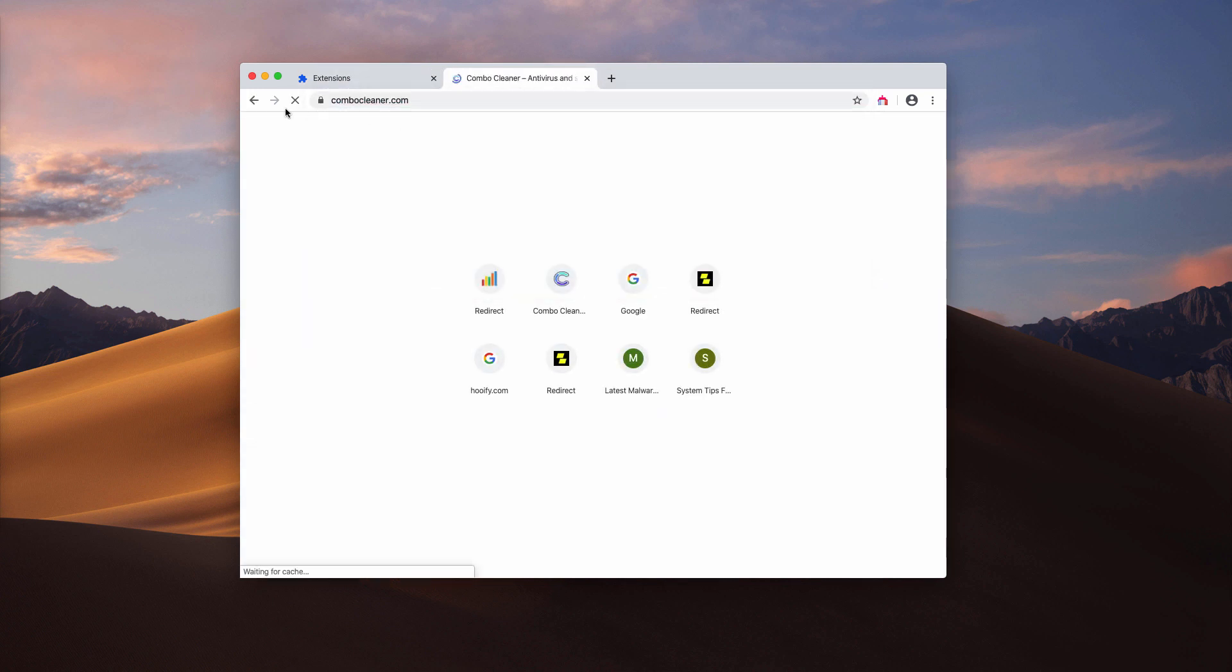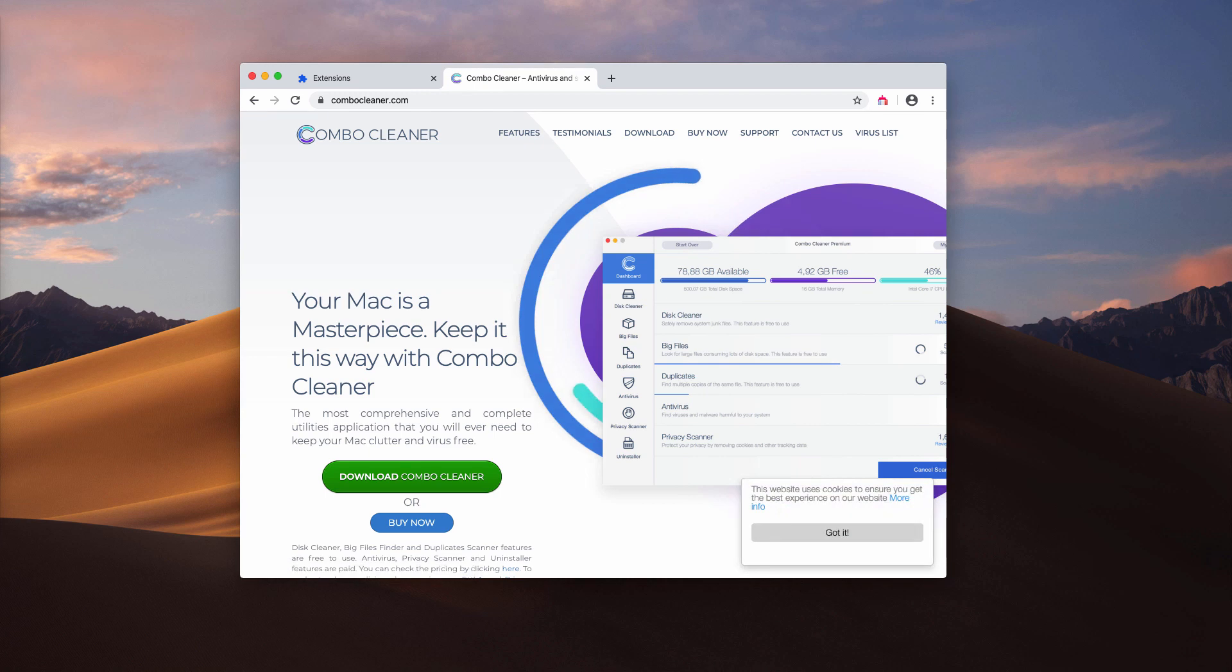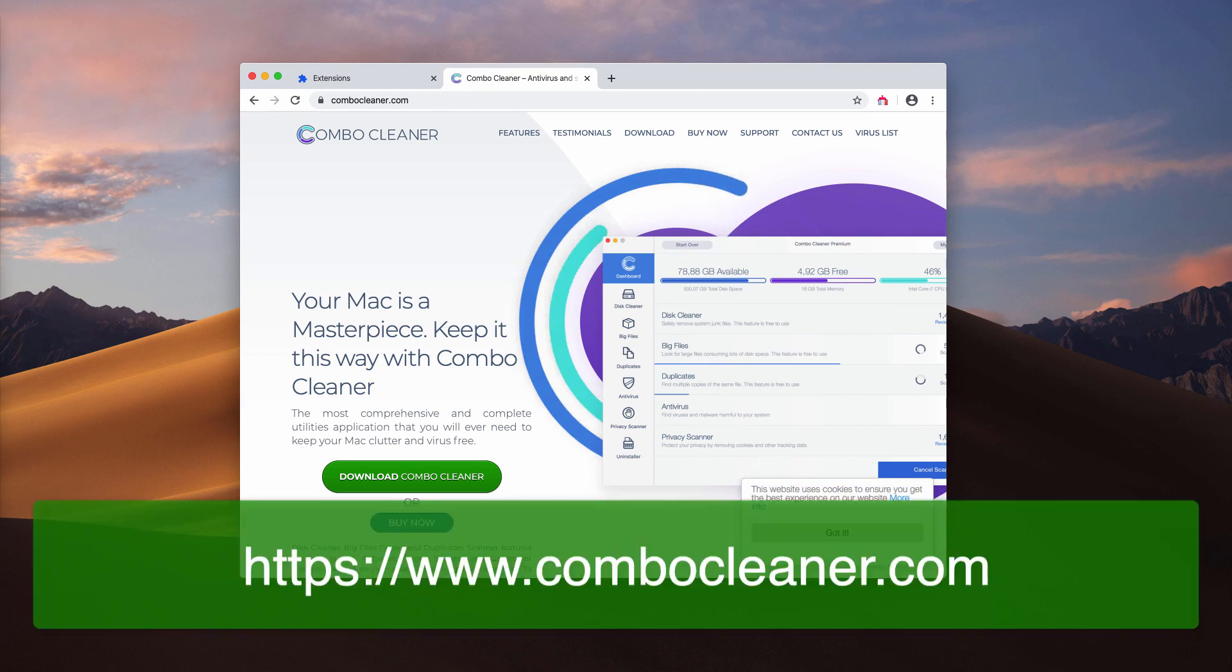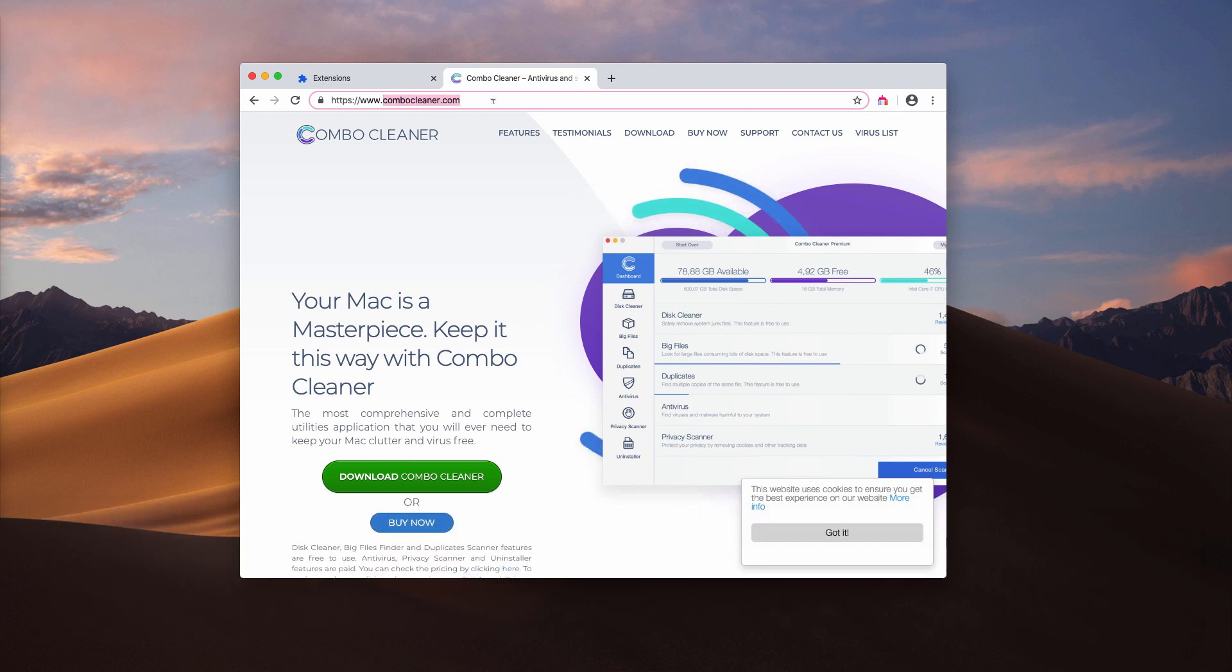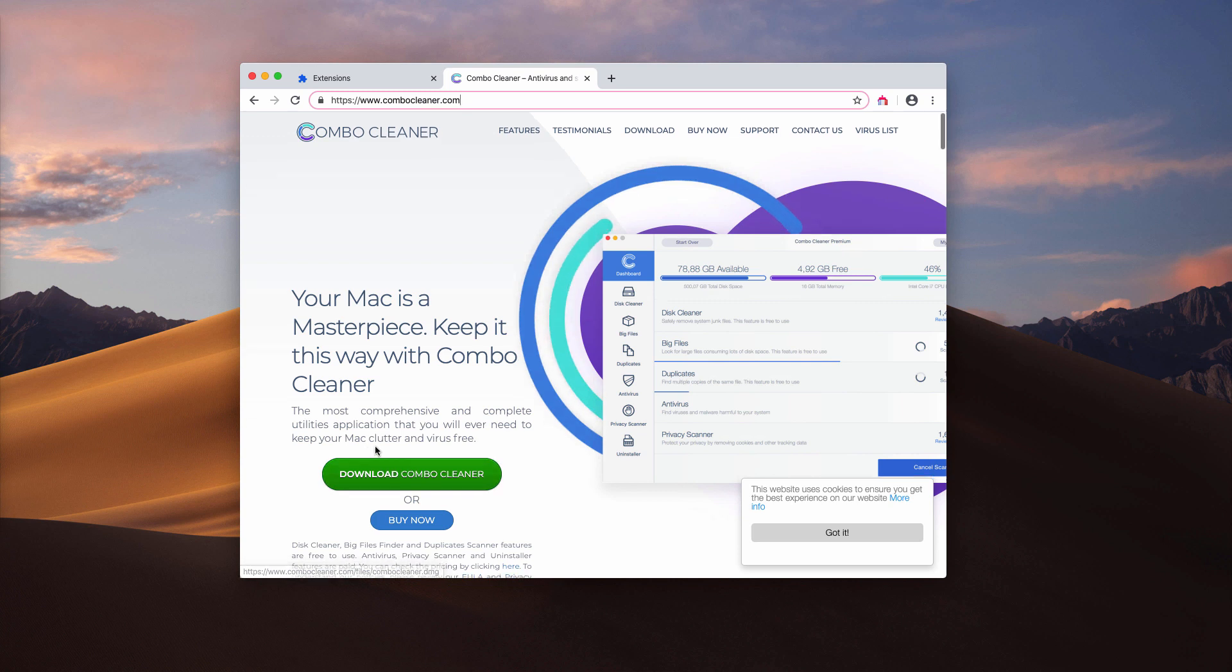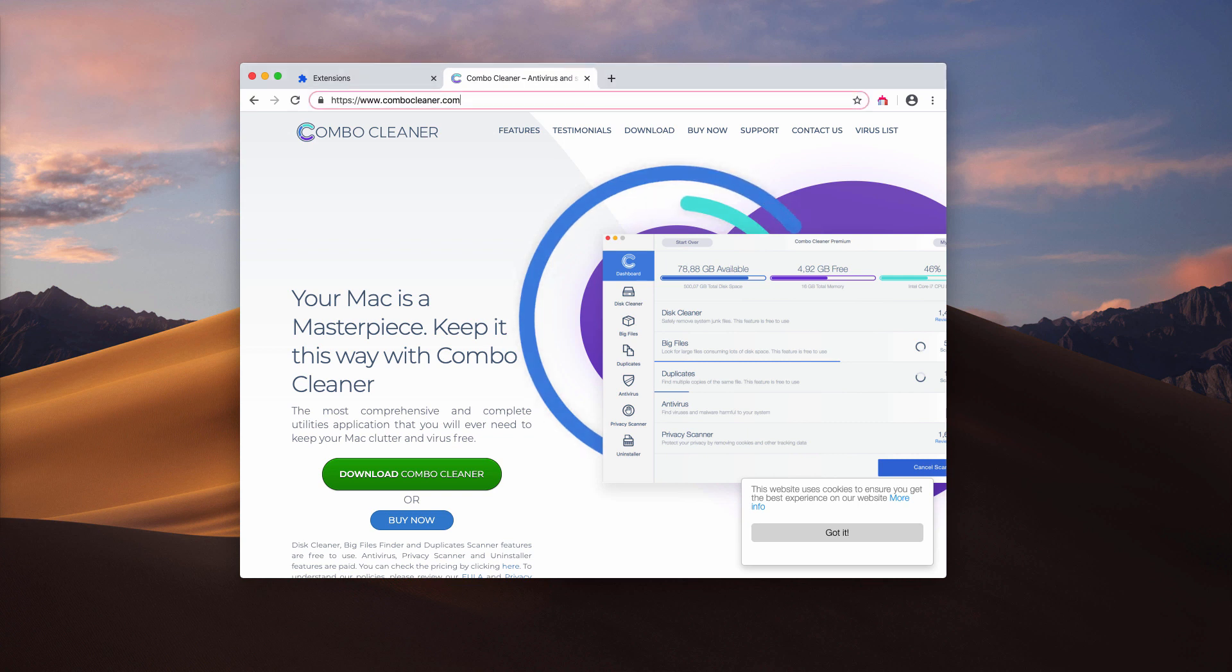I also recommend another solution to completely clean your Mac. That's Combo Cleaner Antivirus for Mac, which you may get on the official website ComboCleaner.com. Use this download Combo Cleaner button to download the software, and once the application is downloaded and installed, start it from the launchpad.